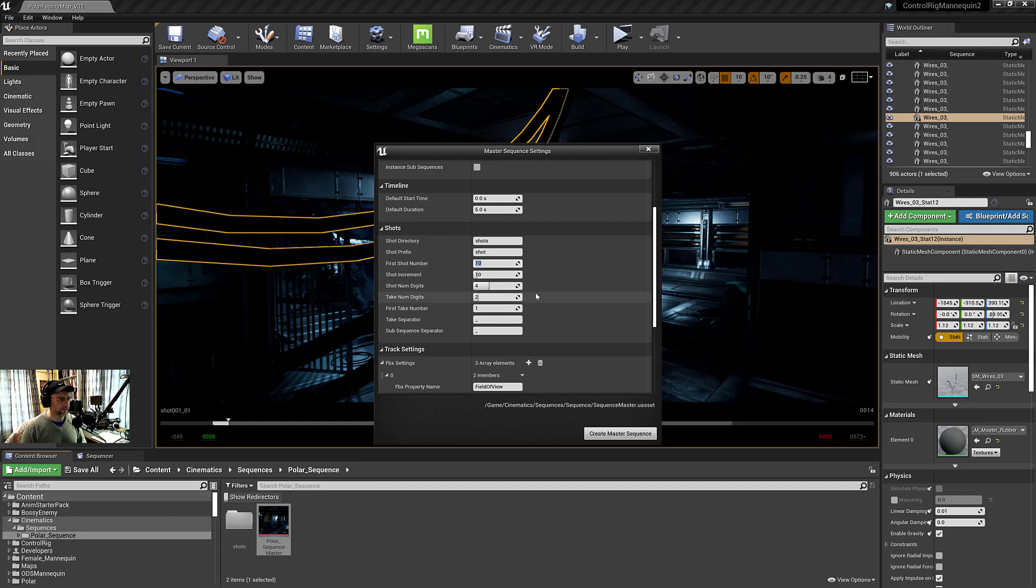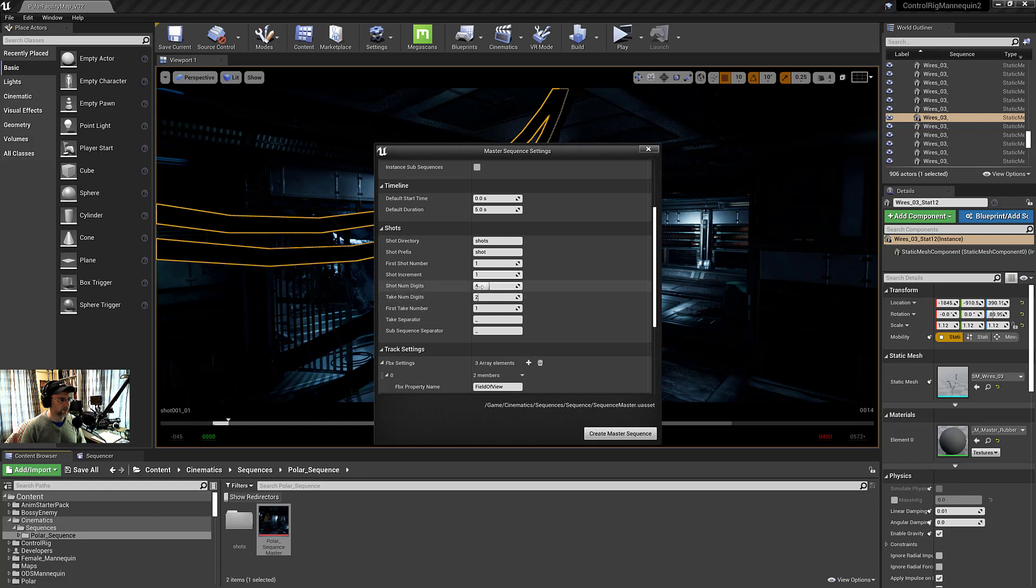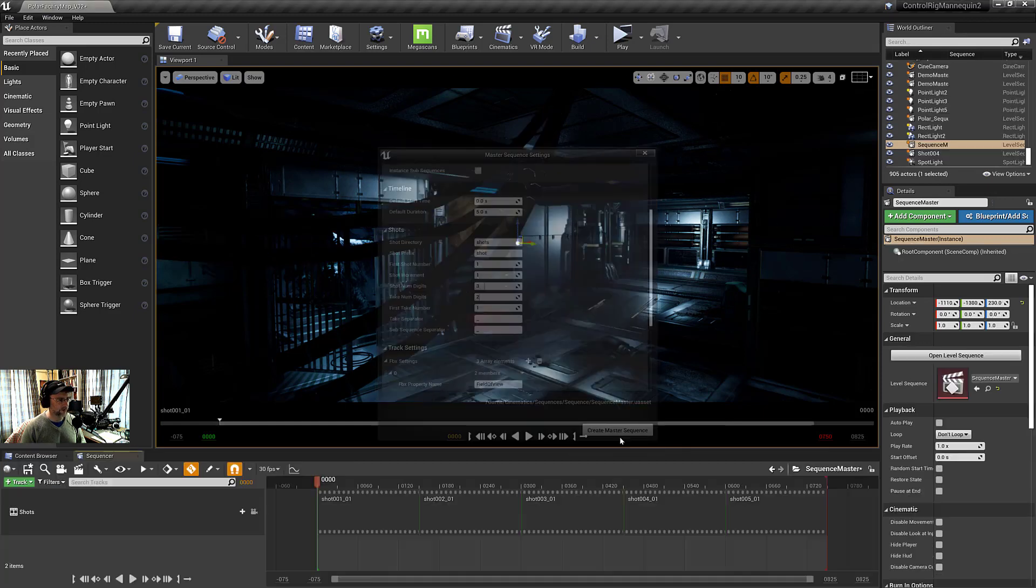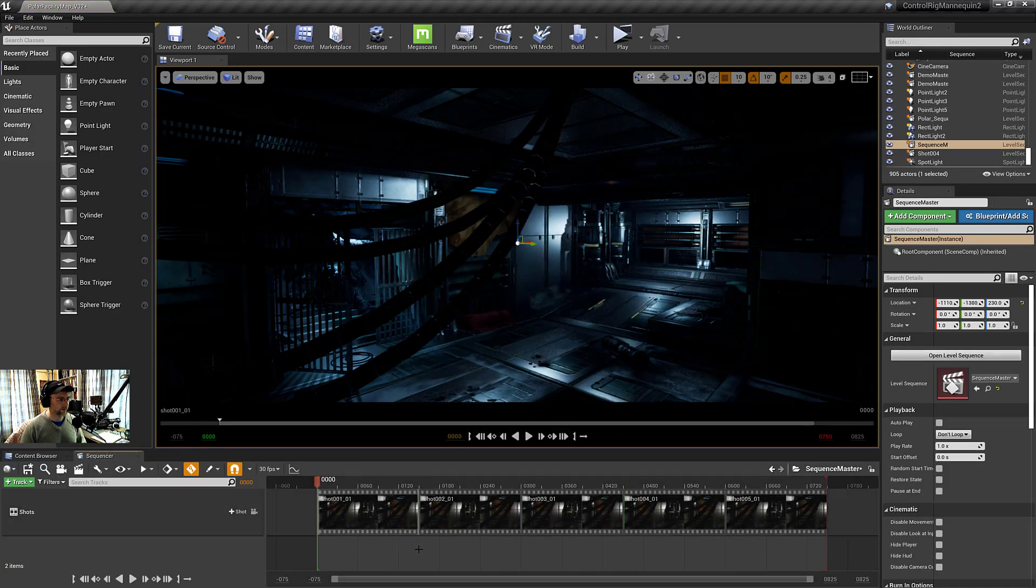So in addition, I prefer to put the first shot number at where I am. And I increment by one. And also the number of padding, I think four is a little excessive for me, unless you're going over thousands of shots. So then you can create that.